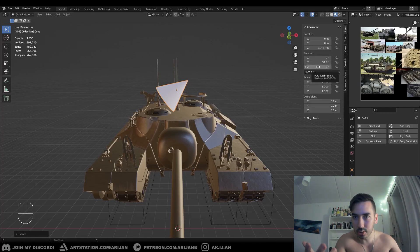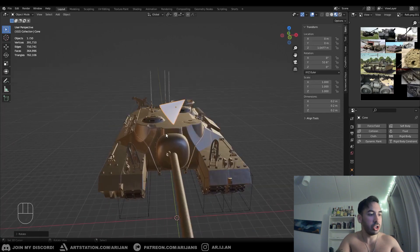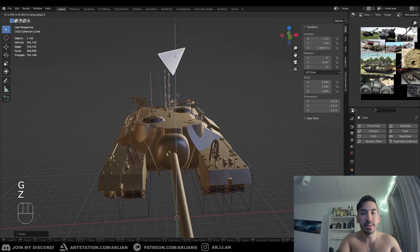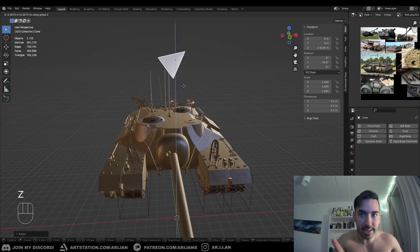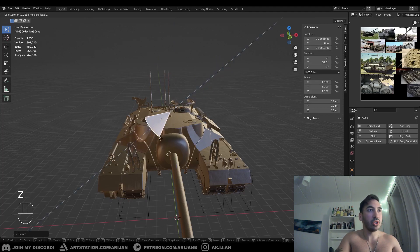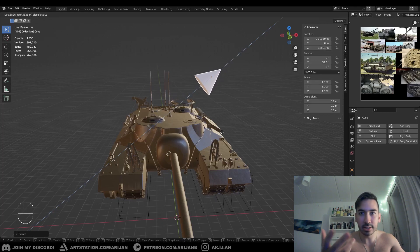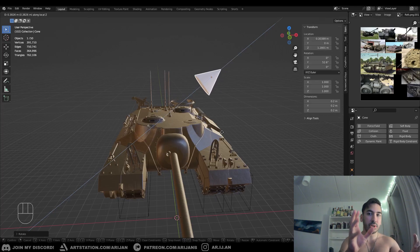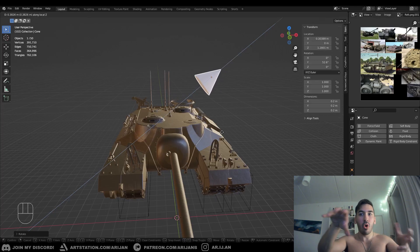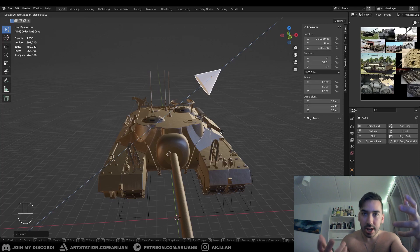So when you rotate in object mode — say 52 degrees — you can now use local axes. Press G to move, then press Z, then press Z again. Double-pressing Z moves the object in the direction the arrow is facing: the local axis. Because the object has rotation, its axes change around it — like a local world just for that object.